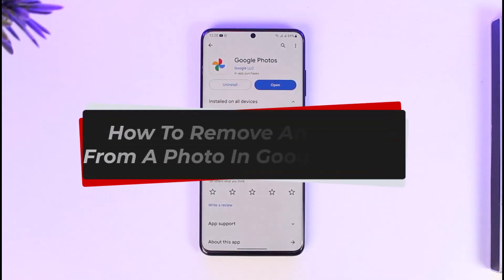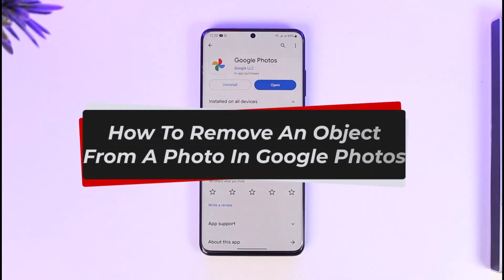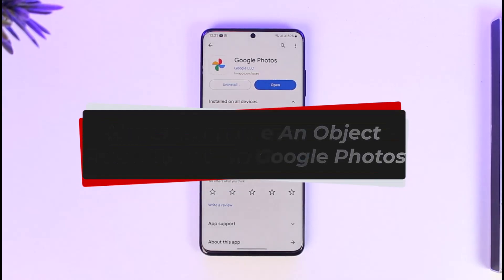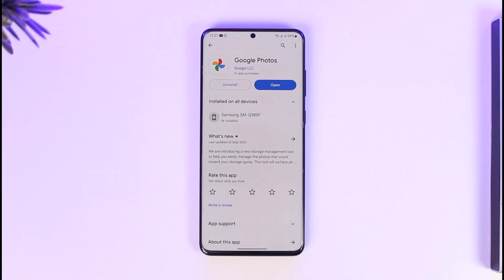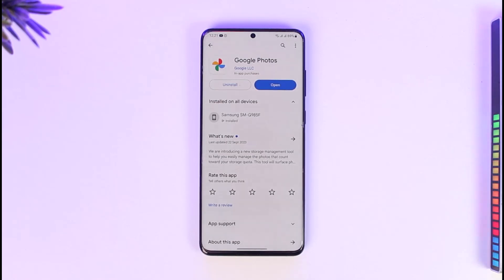How to remove an object from a photo in Google Photos. Hey everyone, welcome back to our channel. In this video, I'll guide you on how to remove an object from a photo in Google Photos, so make sure to watch the video till the end. This feature is basically known as Magic Eraser, which Google introduced.